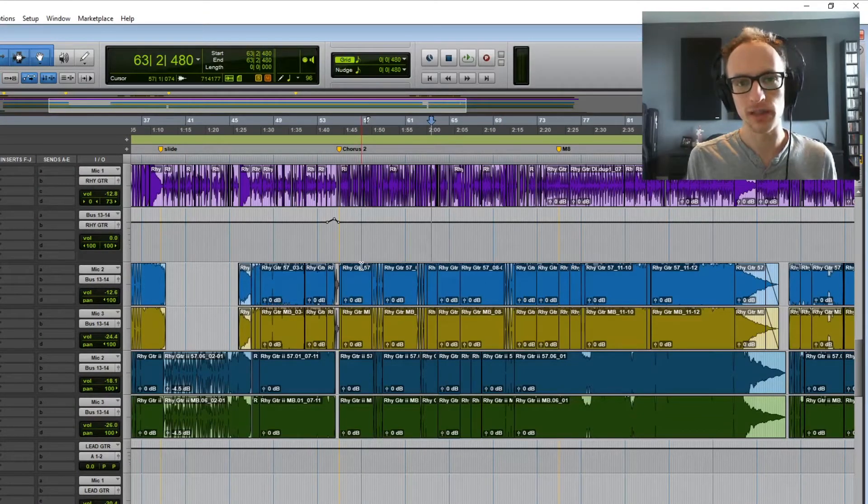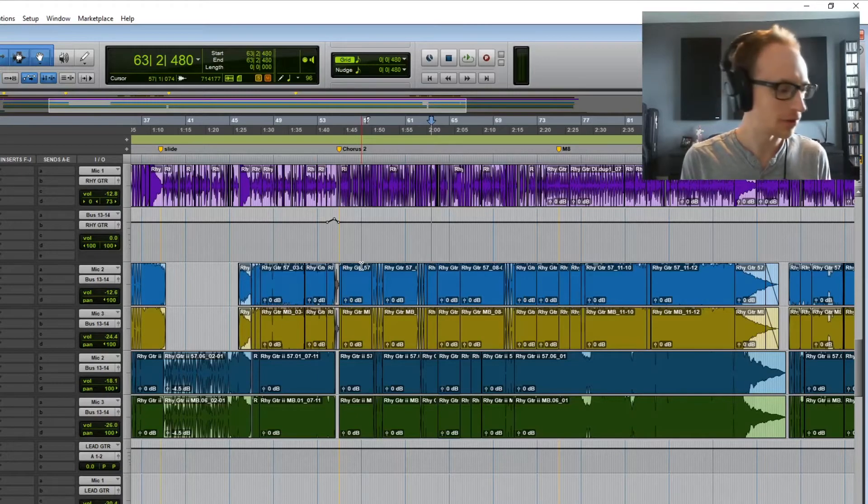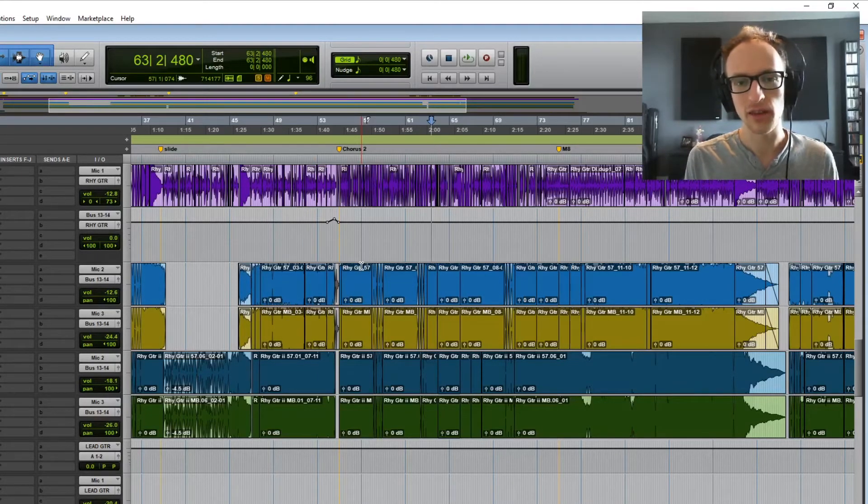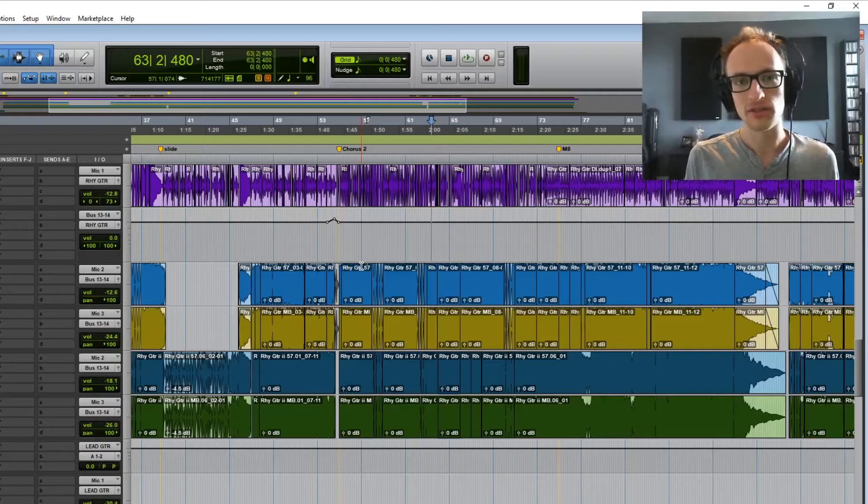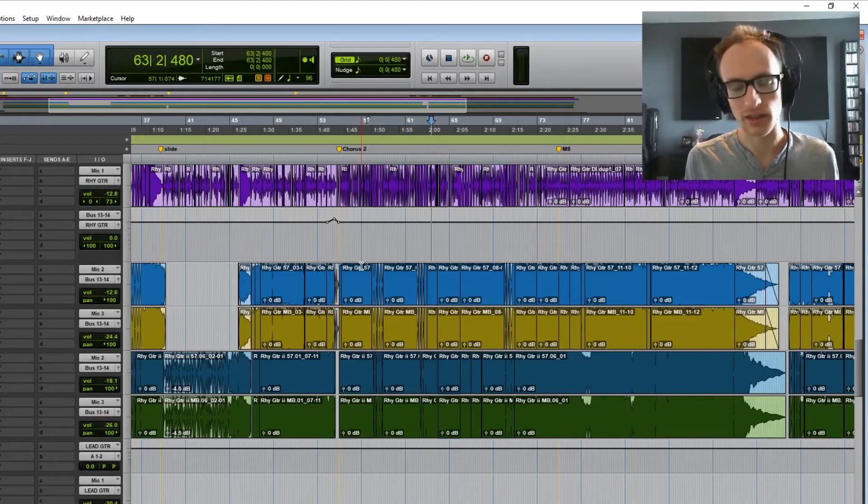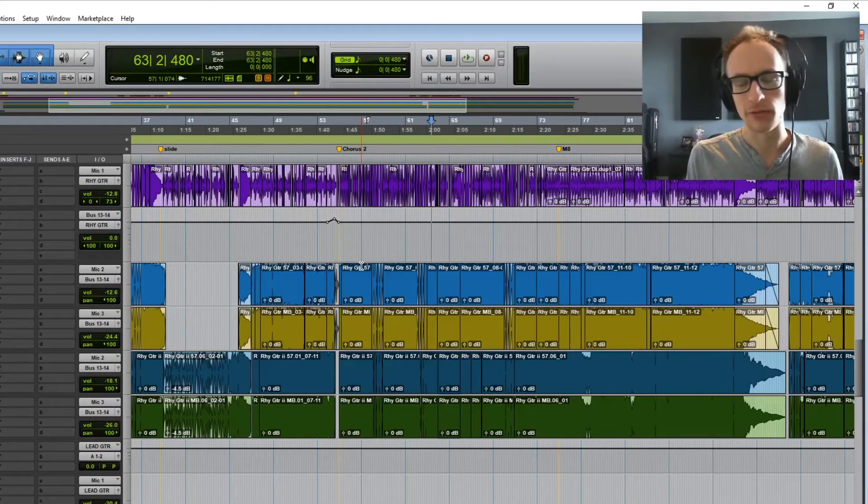If your interface doesn't have this S/PDIF out, you might have another kind of output you can do a similar thing with to kind of jerry-rig this loopback thing together. But if not...